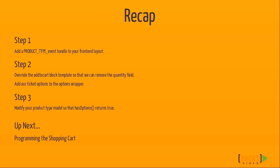So let's recap. In order to add our custom view, we had to create a handle for our product type in the frontend layout. Then we overrode some blocks and templates in order to get the page to look like we wanted. We also had to make a small tweak to our product type model so that it returned true when Magento asks it if it has options.